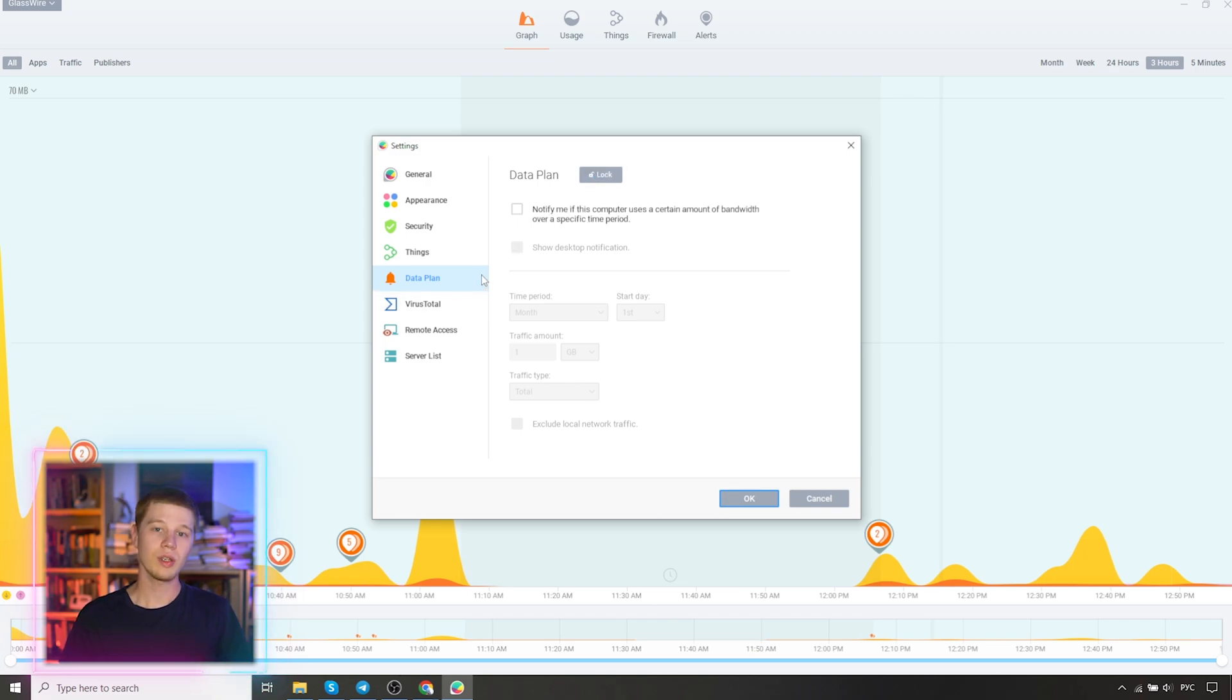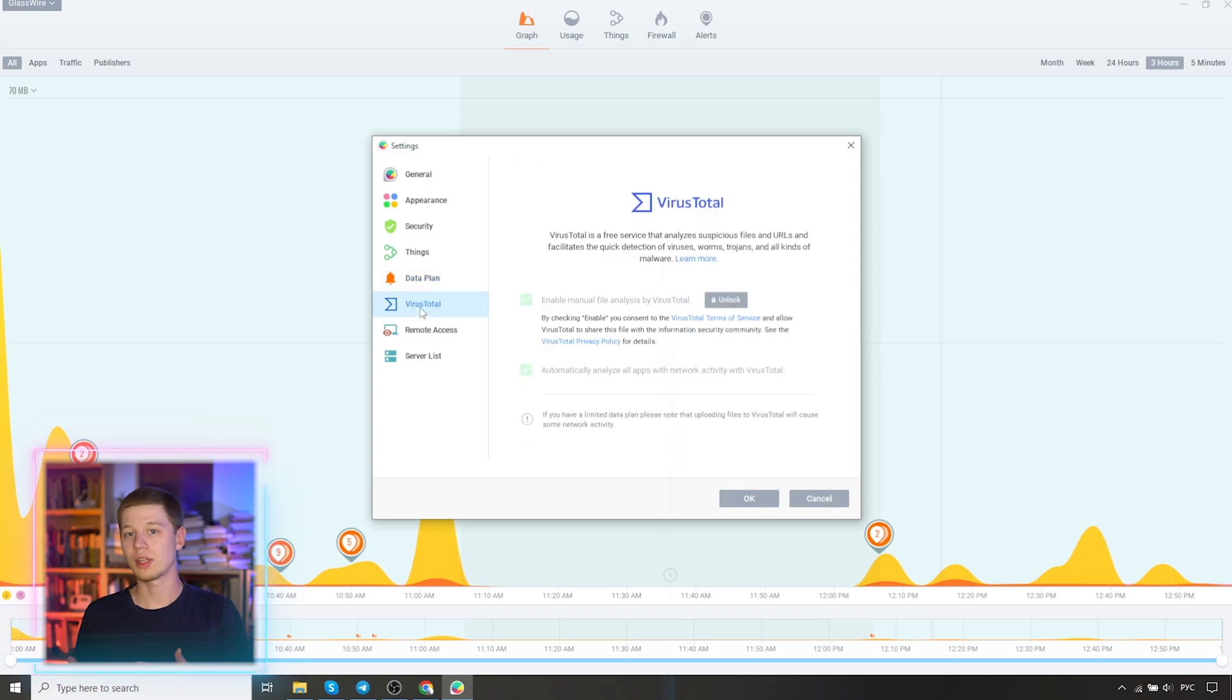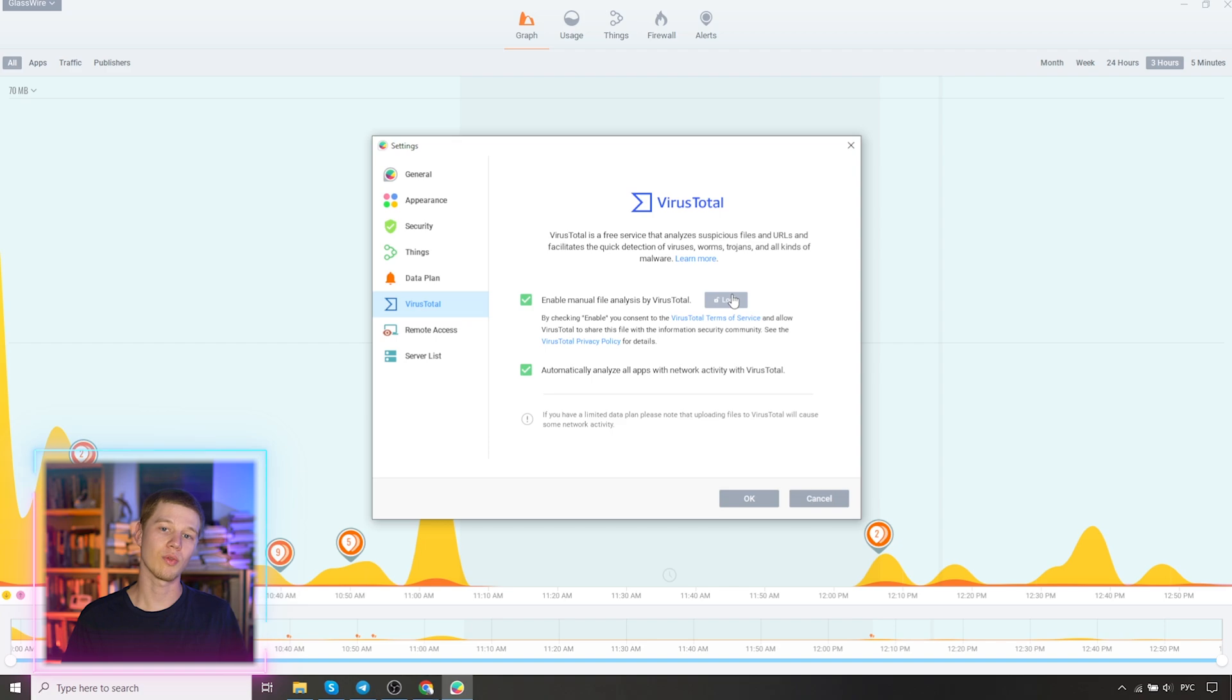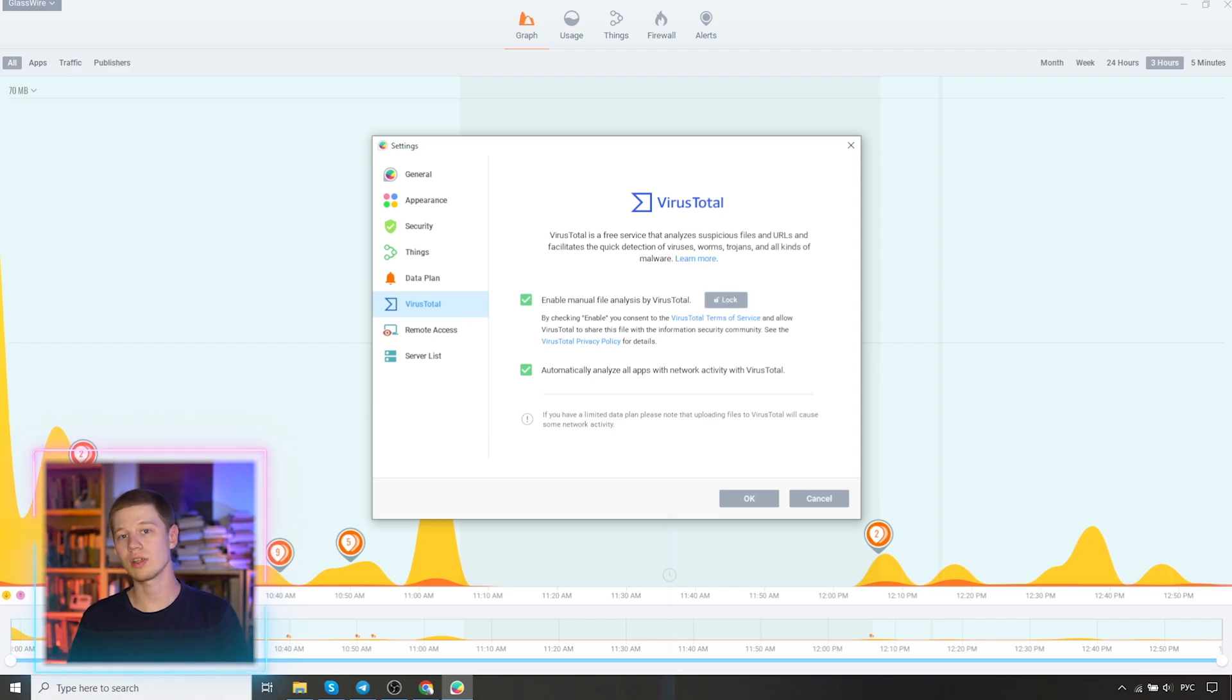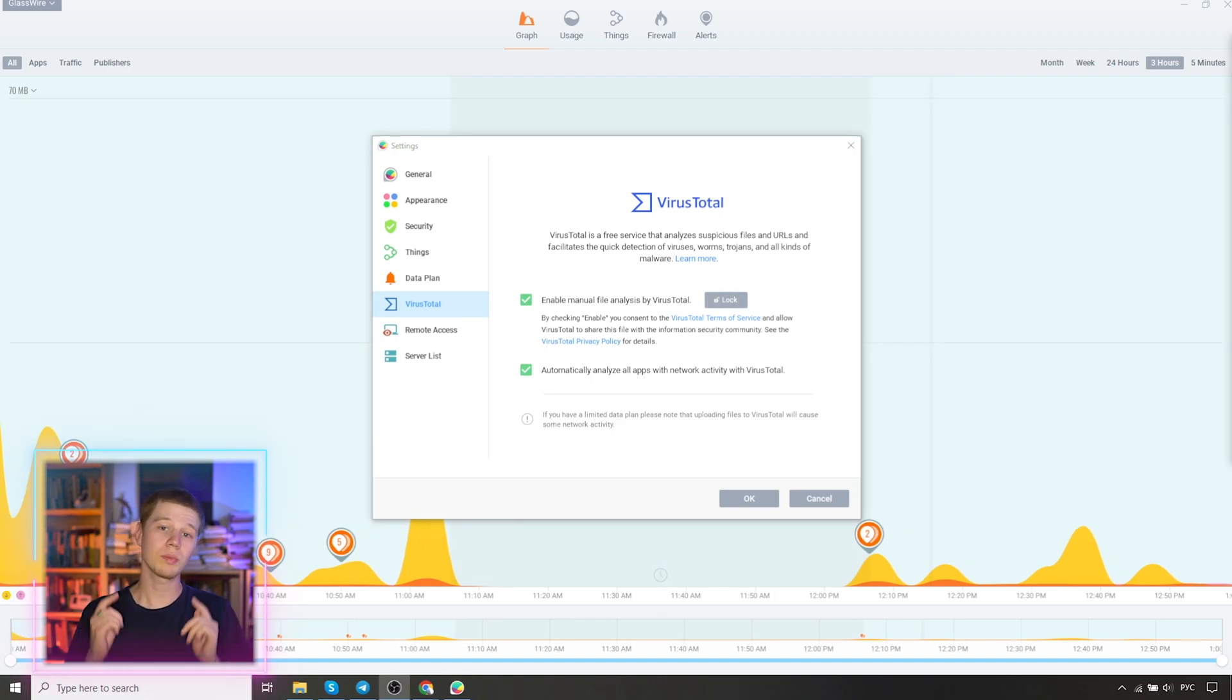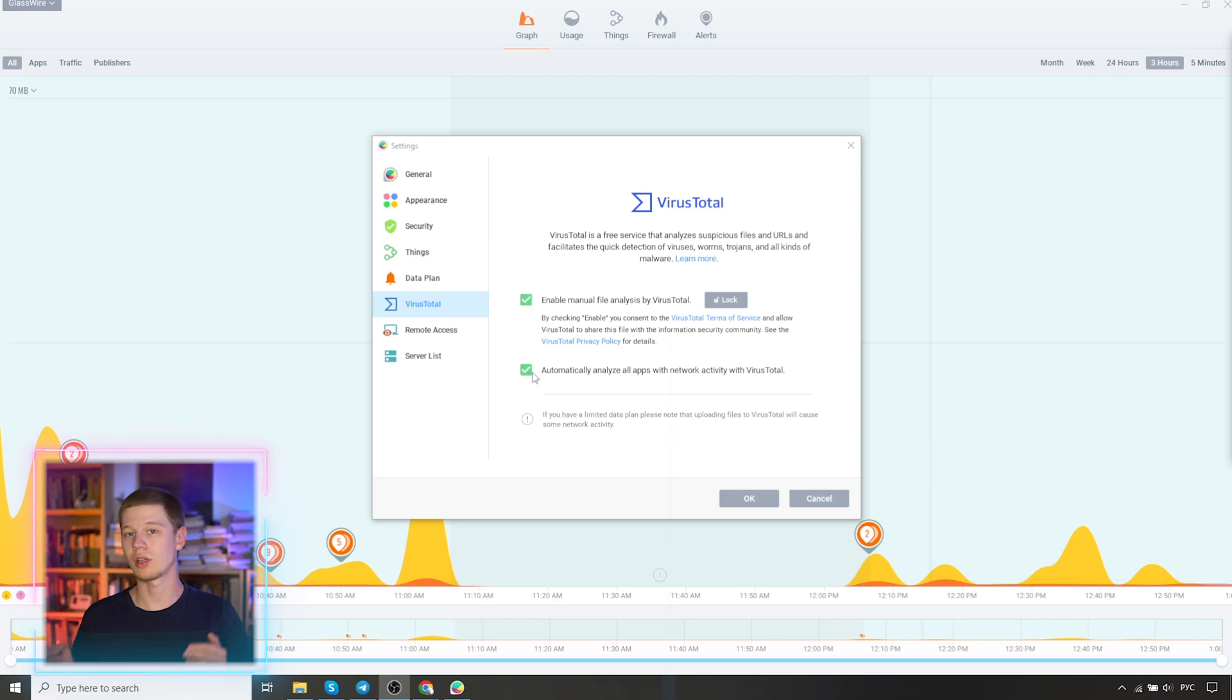VirusTotal. We advise you to enable both options in this item. Of course, this will provoke additional network activity and increase the amount of traffic, but will protect your PC from potential dangerous applications.